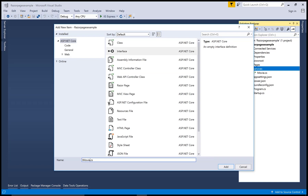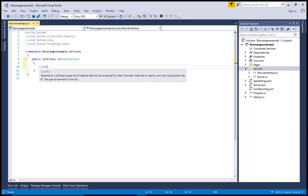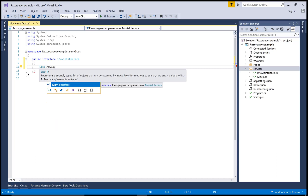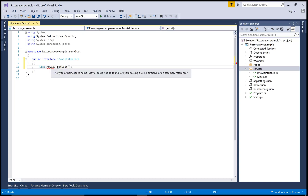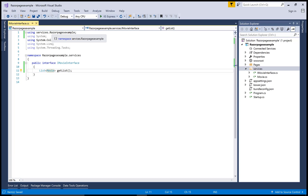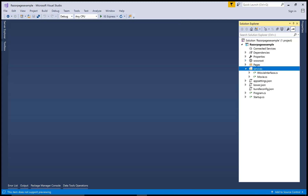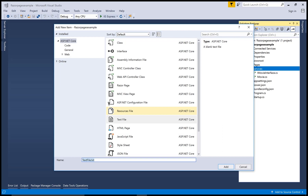This is the actual namespace of your class. Now add a new interface in the Services folder where your Movie.cs file is located. Name the interface 'IMovie'. Inside it, declare a method prototype — a list of movies — and name the method 'GetList'. Resolve any namespace issues using 'RazorPagesExample.Services'.